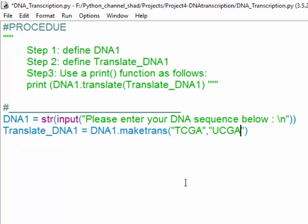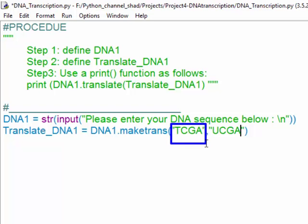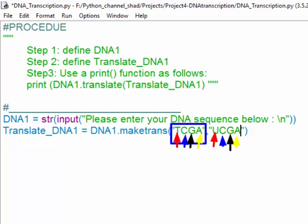We tell the software to change every TCGA to UCGA. So wherever T is encountered, the T is changed to uracil. Thymine is changed to uracil. That's the basic idea, and it's quite simple.